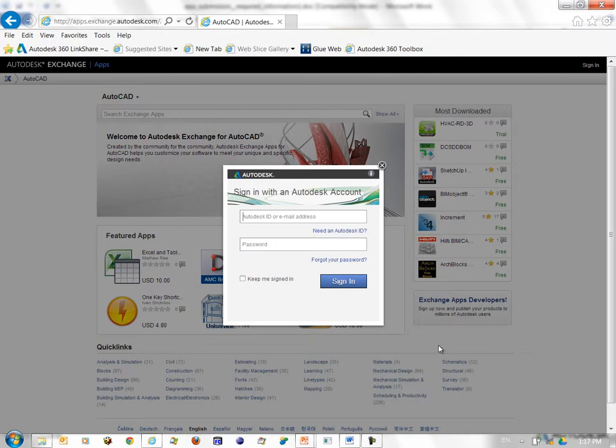Sometimes if your submission process takes a long time, it asks you to log in again. Just go ahead and do that.